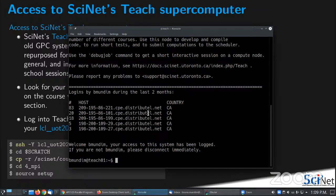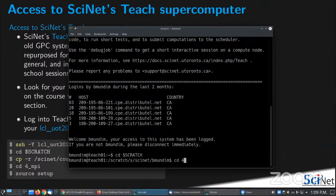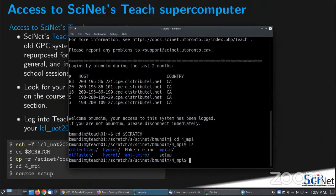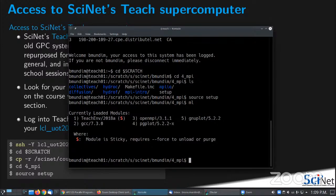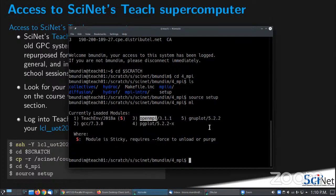I am on the teach cluster and I have already copied my stuff. I can go to my scratch directory and then cd to the for_mpi folder. Then I run 'source setup'. The setup script loads the modules we need: the default GCC compiler, the OpenMPI library implementation, and some graphics utilities for later. Always remember to source that file the first time you use it.